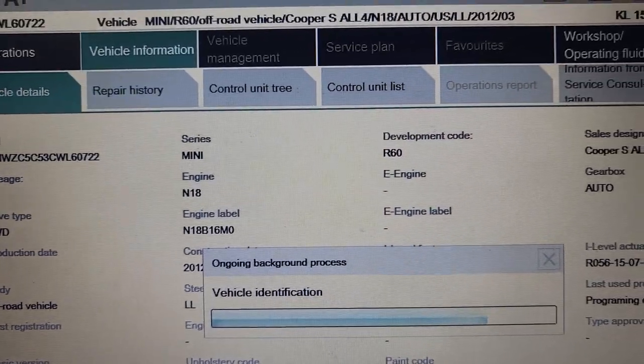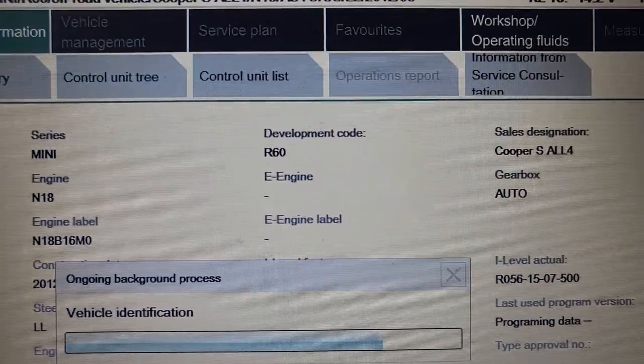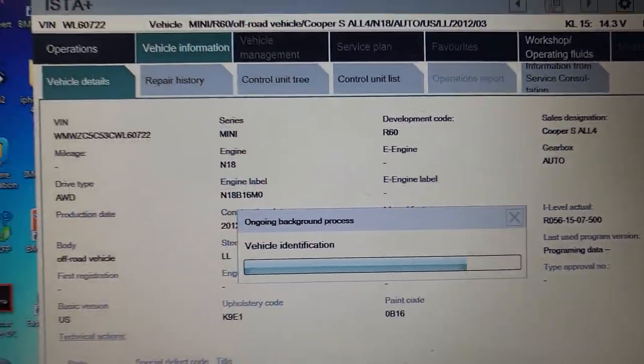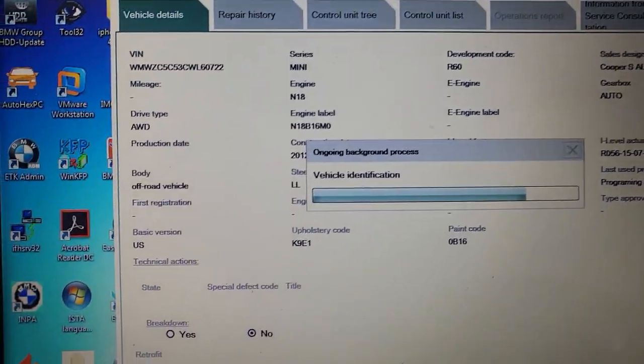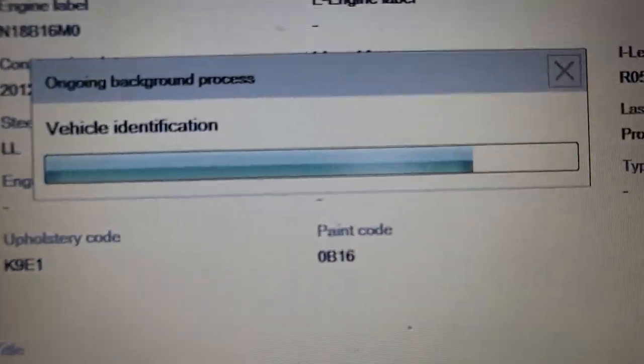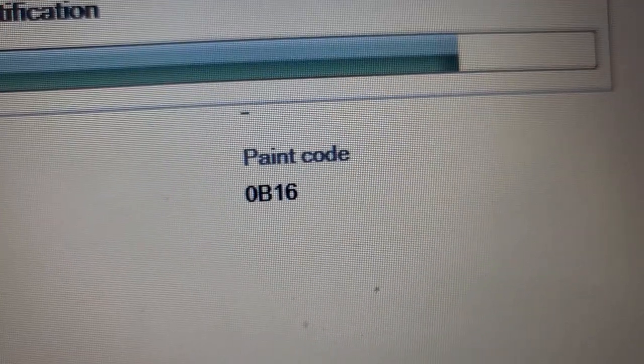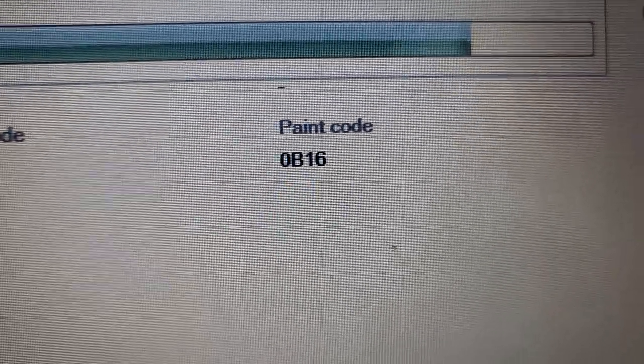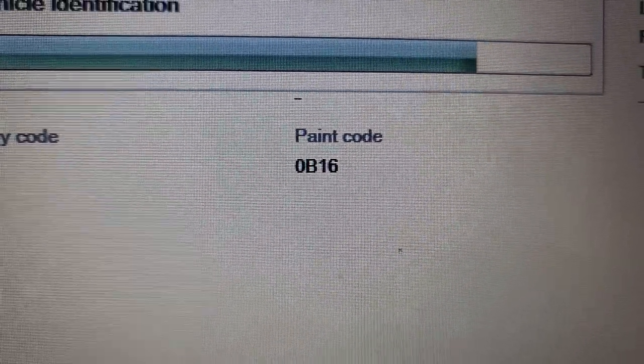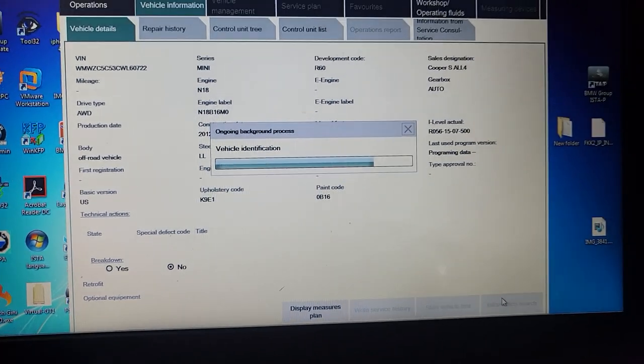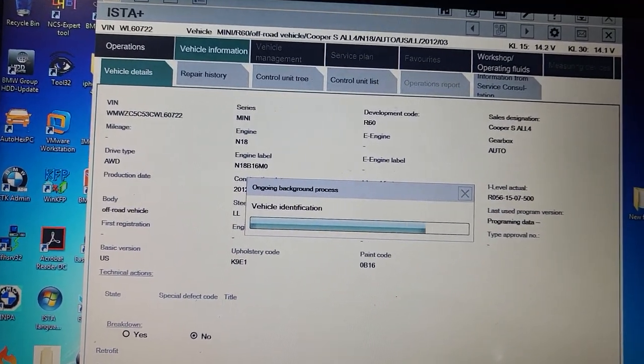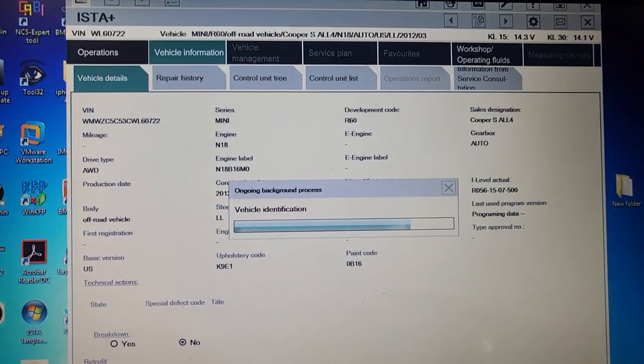Hopefully it's clear. Mini Cooper N18 all-wheel drive R60 Cooper S All4. This is the information of the car, even the paint code 0B16. I'm going to wait until I get all identification. Believe me, if you are working on BMW and Minis, please get this software.